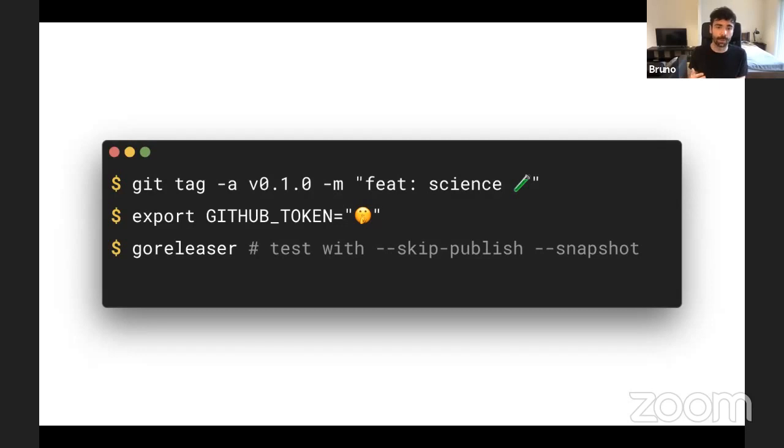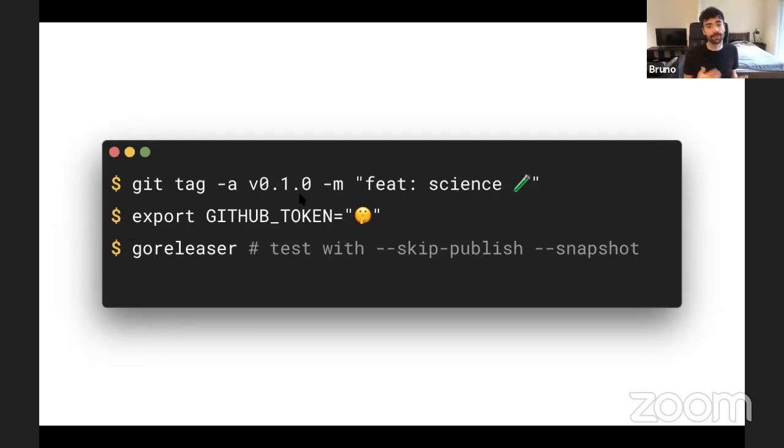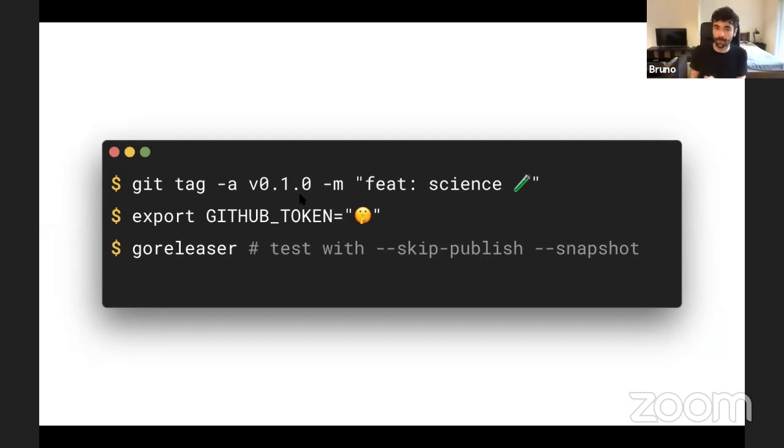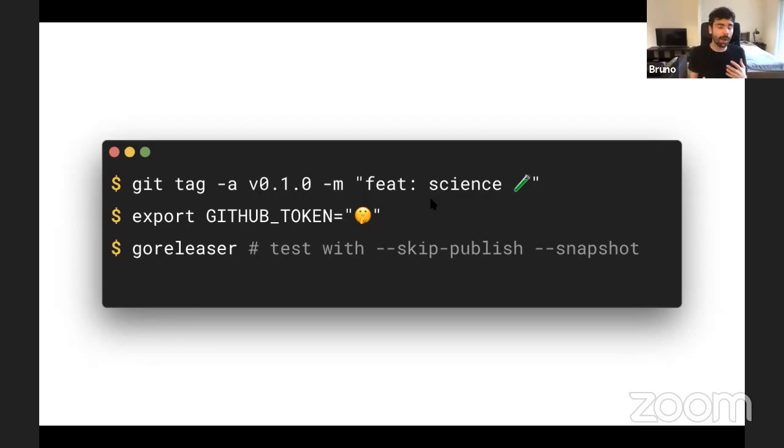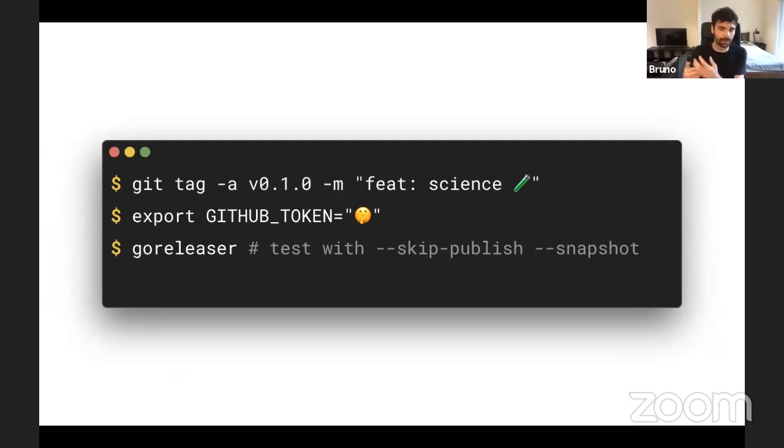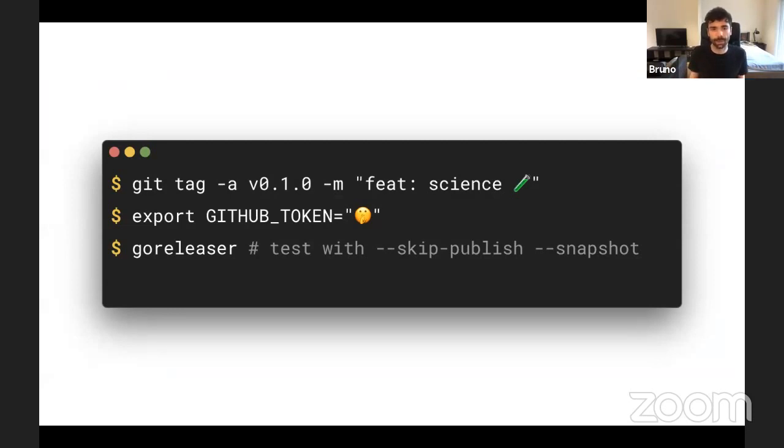You tag the version. So again, I'm using semver here. By the way, there was a really interesting talk some time ago in Gophers London. So if you don't know what is semver, have a look at this talk. And you just tag it. You need to get a GitHub token because part of it is creating a release in GitHub. So to create this, you need API access. But it's really easy to get this on the developer dashboard. And finally, you call goreleaser.